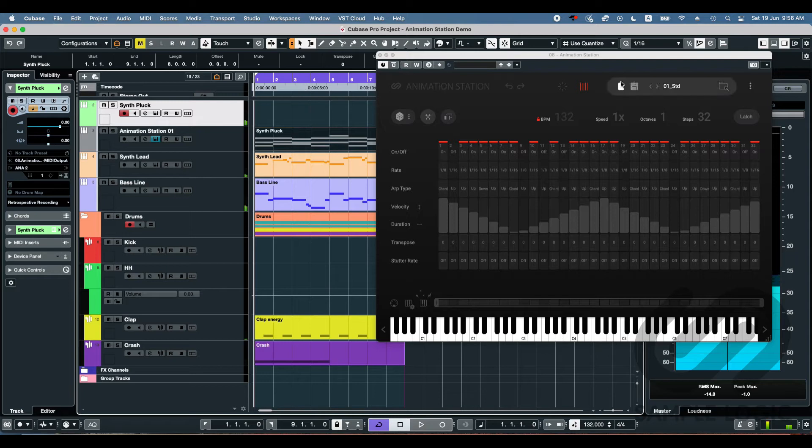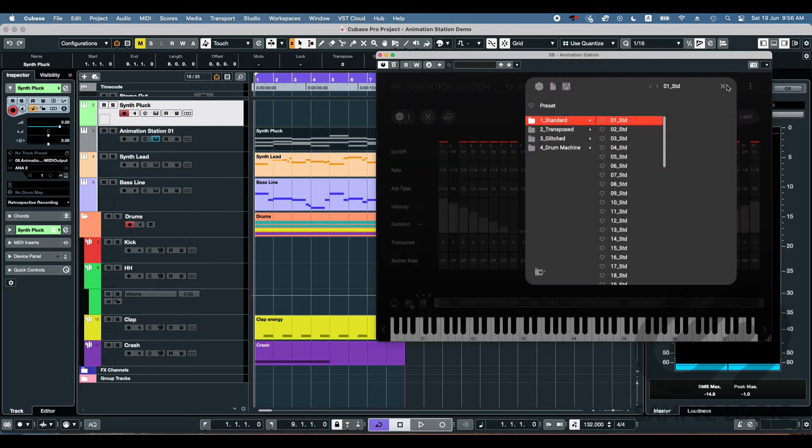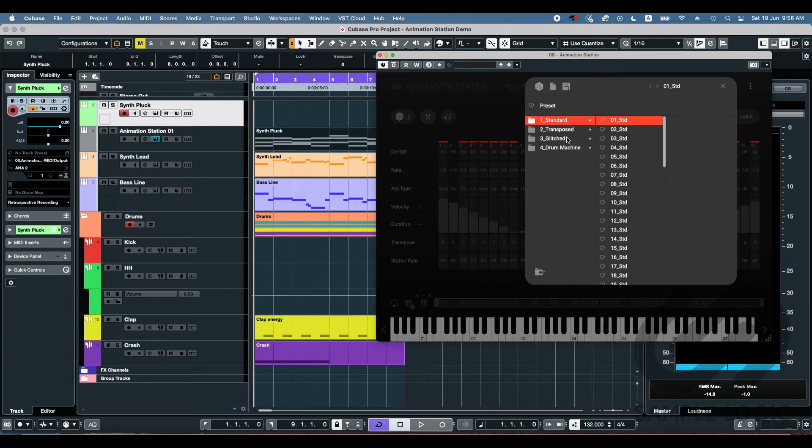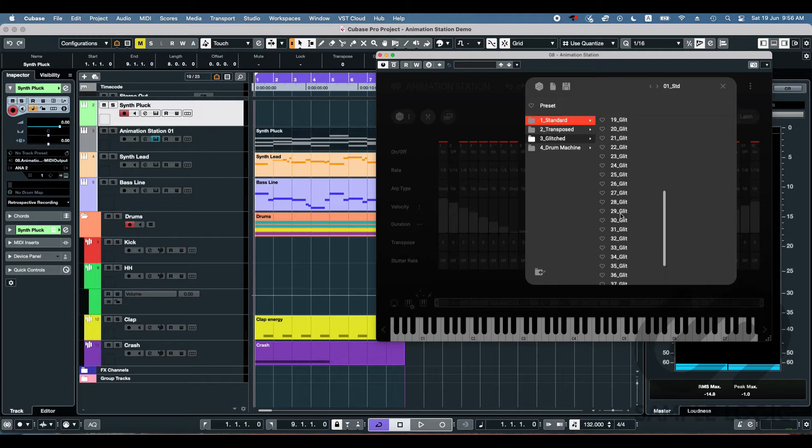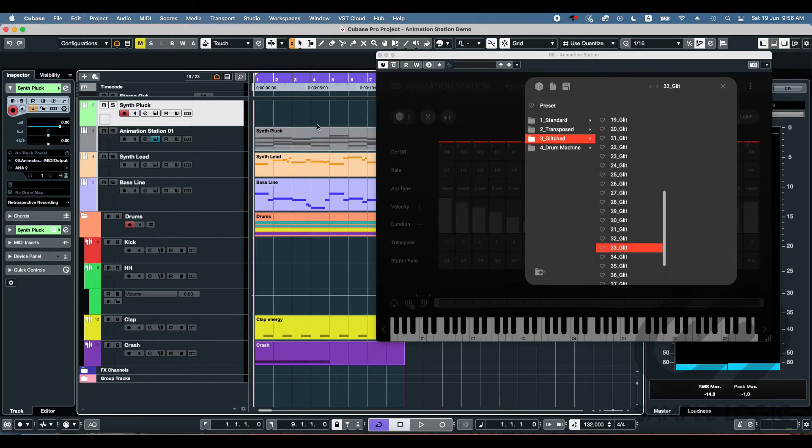Wow. That's already a lot better than it was. But what I want to show you guys is you can really get some crazy patterns. So let's try one of the glitched ones. I'm going to go for maybe 33. Let's see how that sounds.